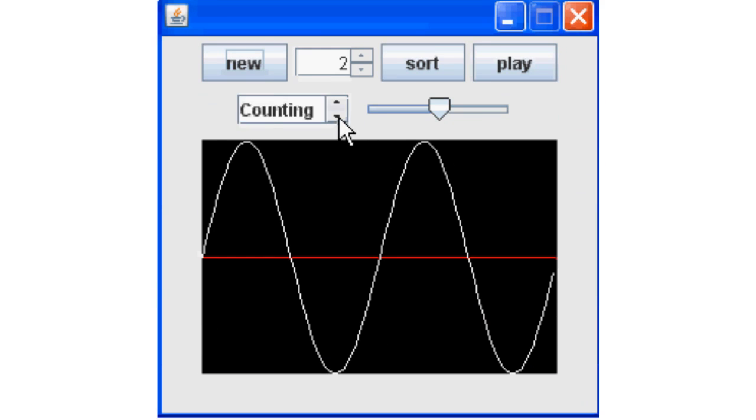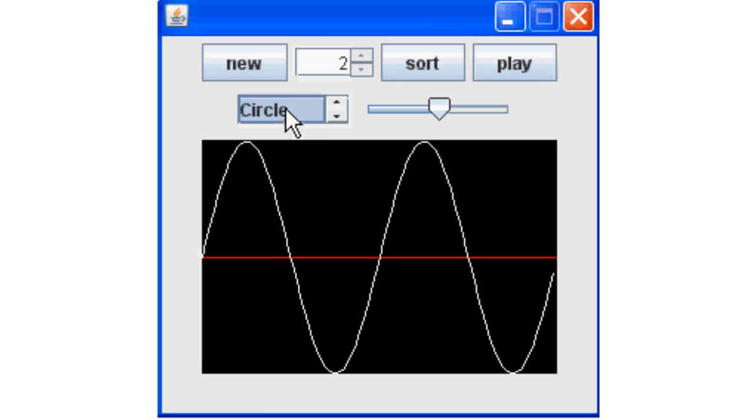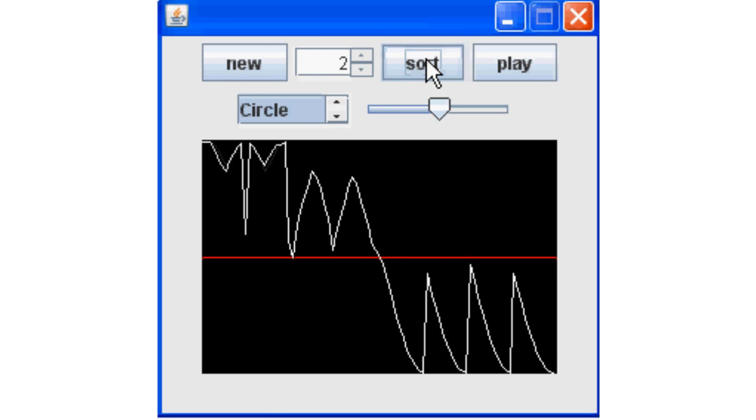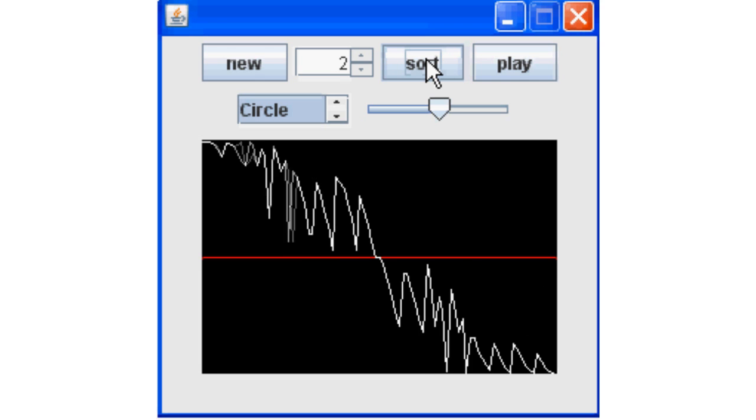Next, we select a sorting algorithm to apply to the pattern. As the sort proceeds, a snapshot of each iteration is stored in a wavetable. Then, we can play the wavetable by scanning through it.